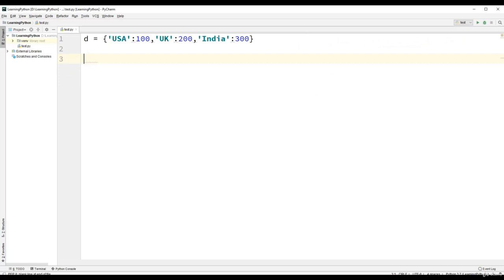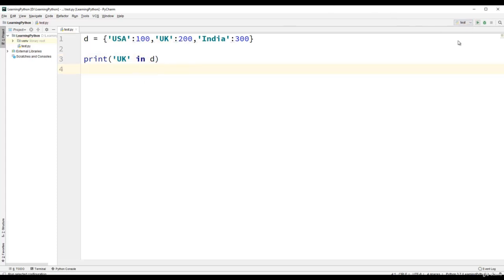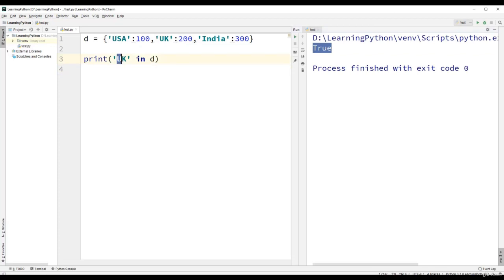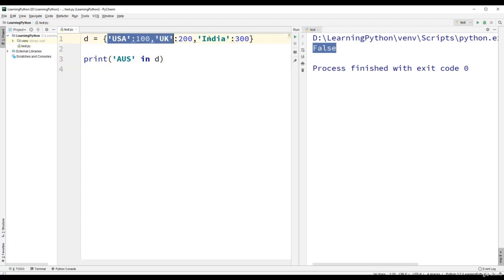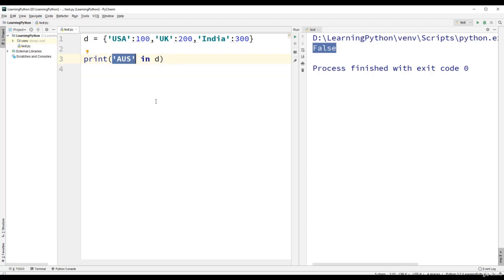We can use membership operators. For example, print('UK' in d) gives us True. If we use print('AUS' in d), we get False because AUS is not a key present in the dictionary. The membership operators 'in' and 'not in' only work on keys — we cannot use them on values. For example, 100 in d returns False because 100 is treated as a key and is not present.